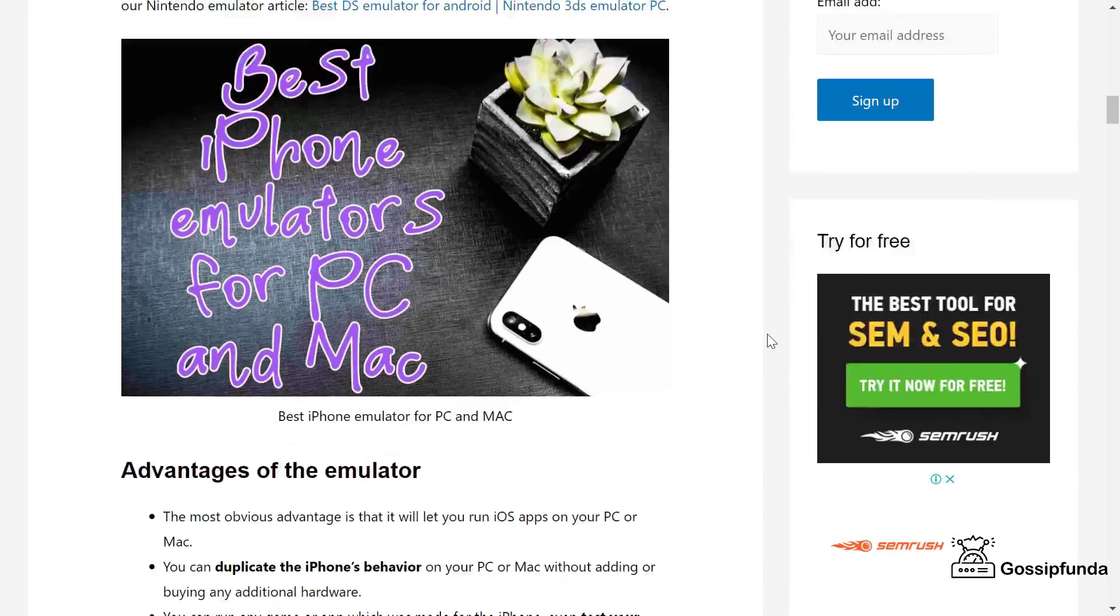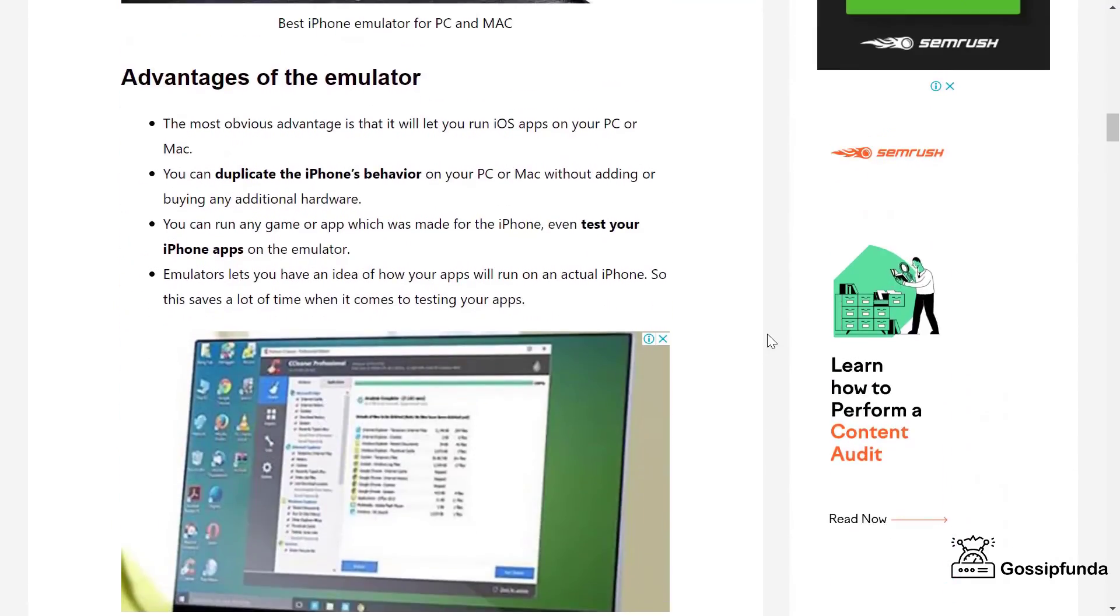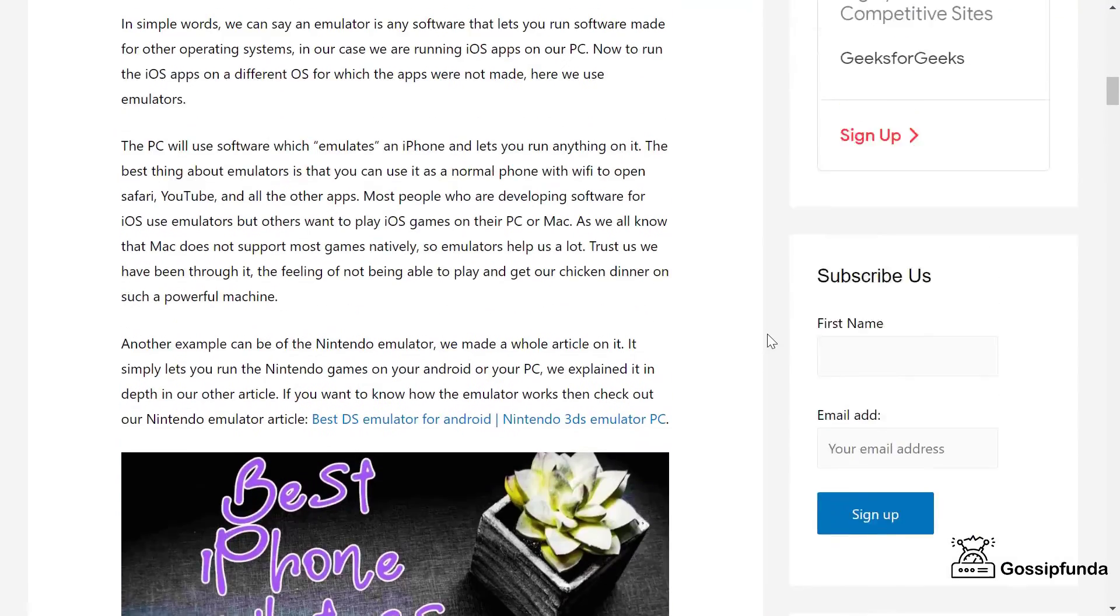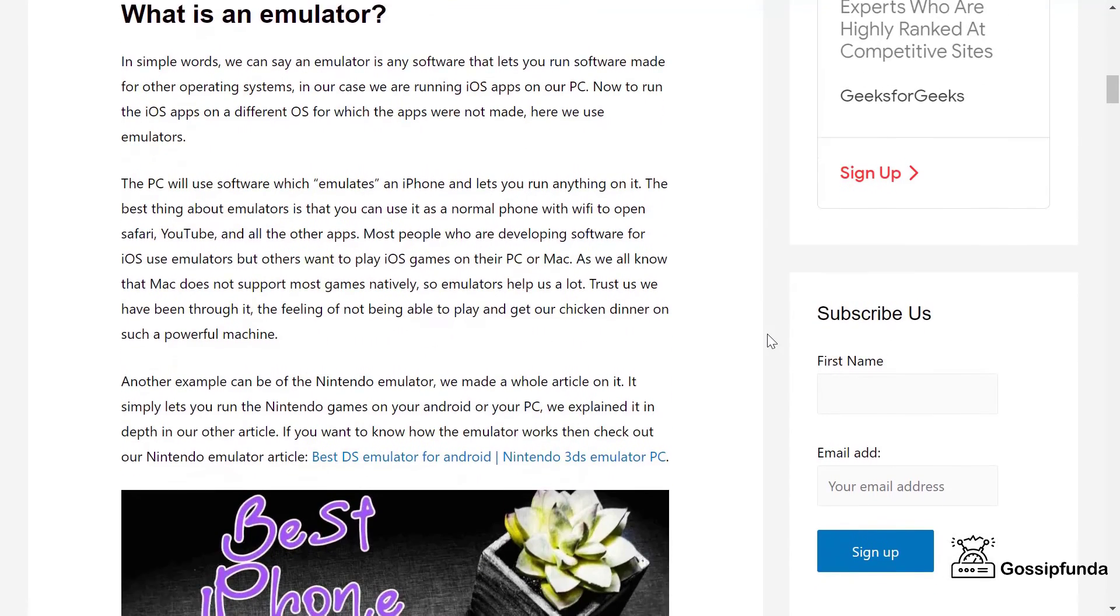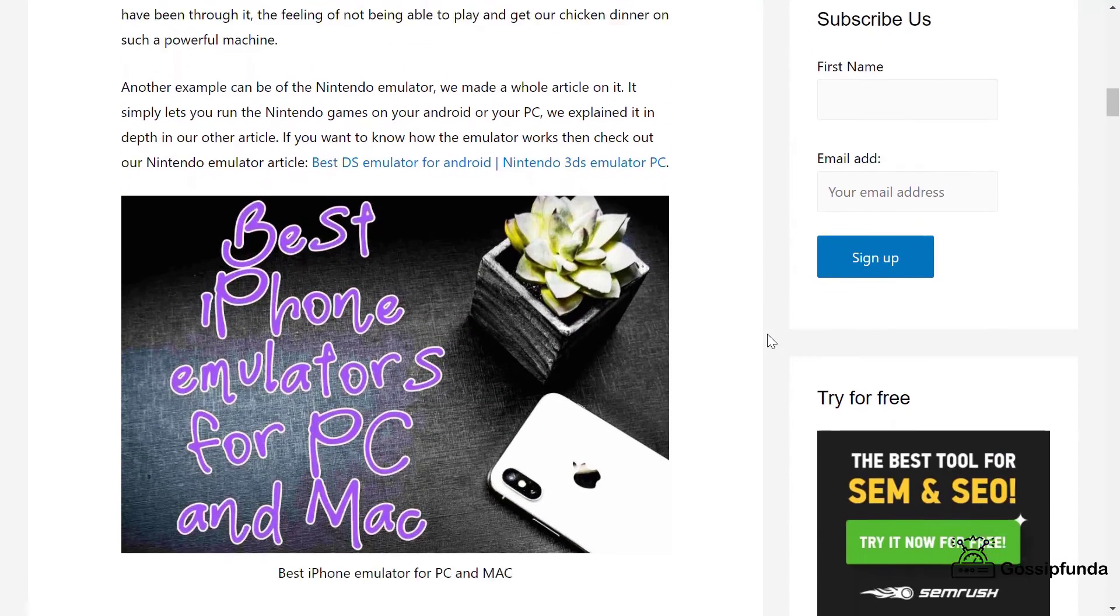So this was it guys. Put any questions in the comment section below and don't forget to like, share, and subscribe. If you want to see more useful videos, then check out our YouTube channel.